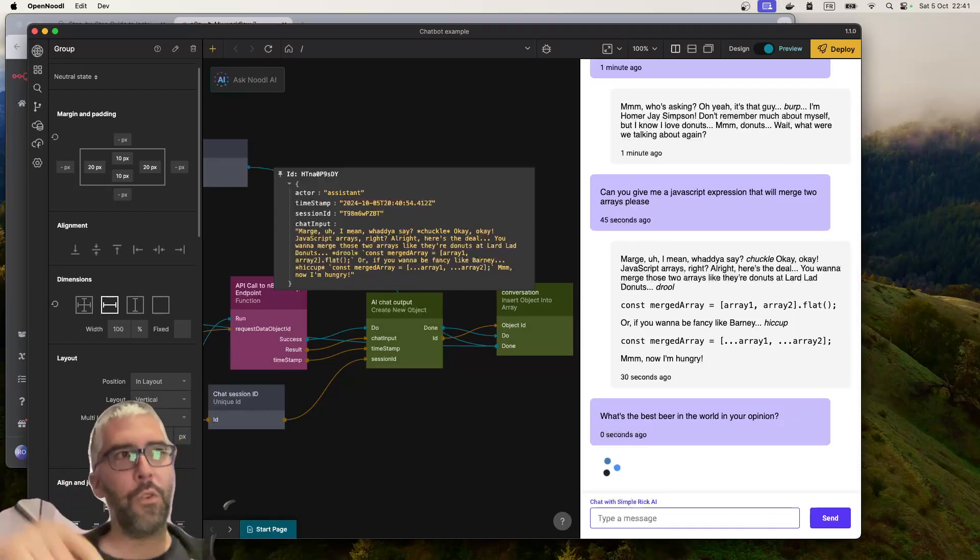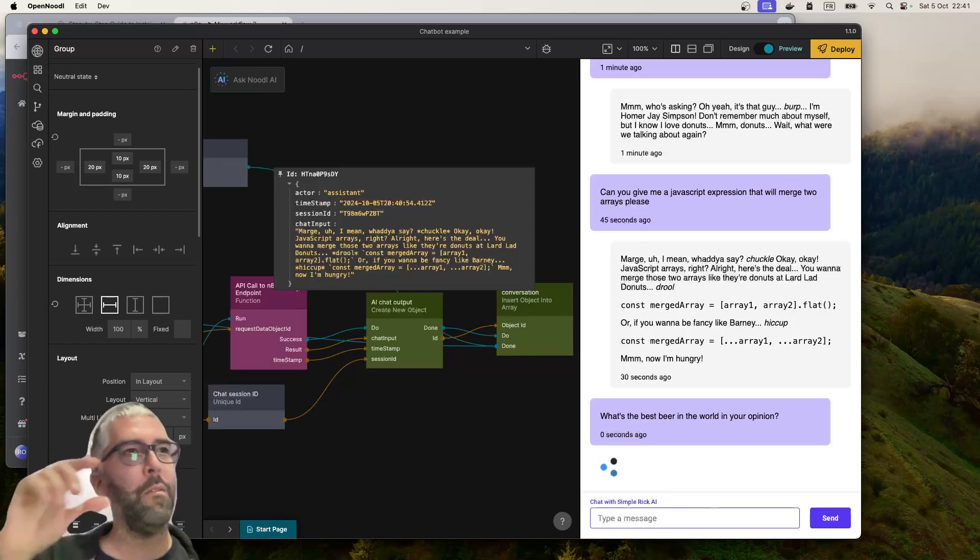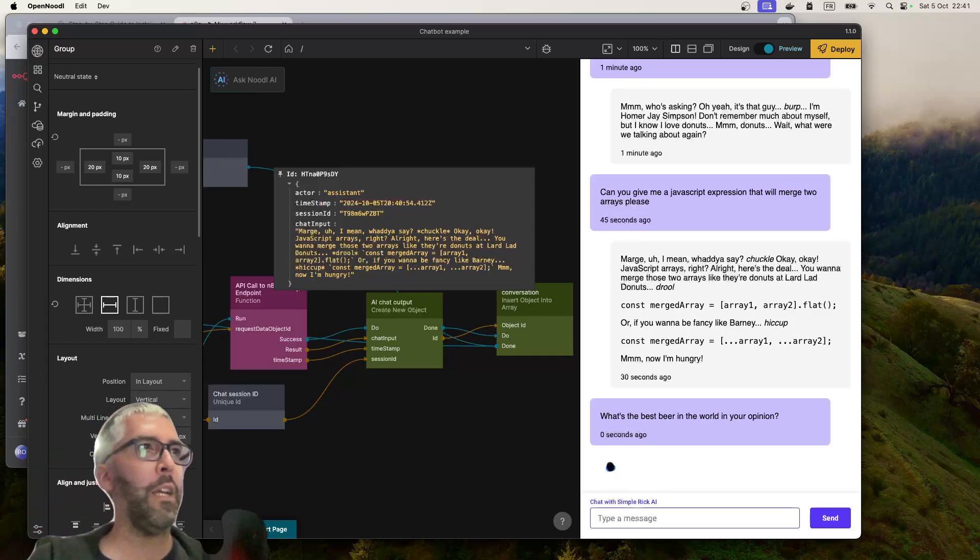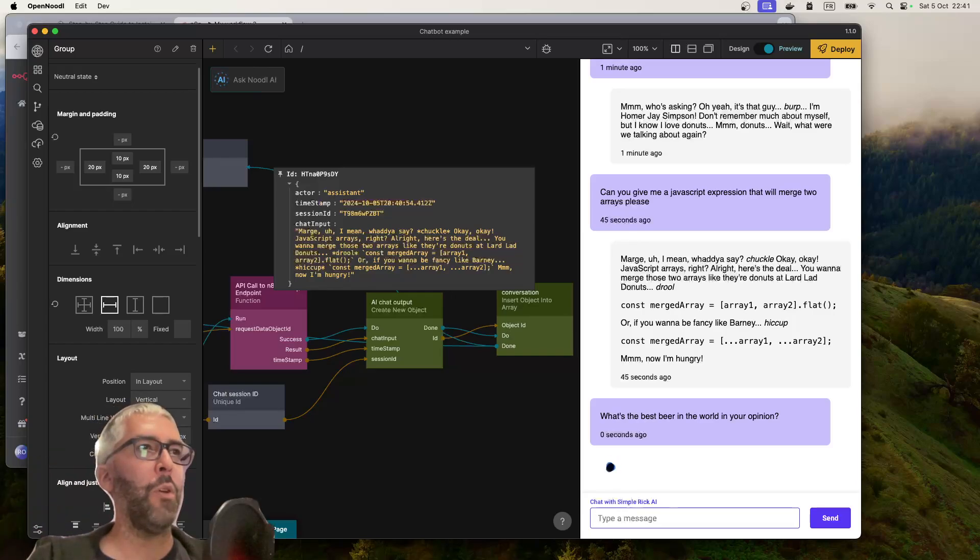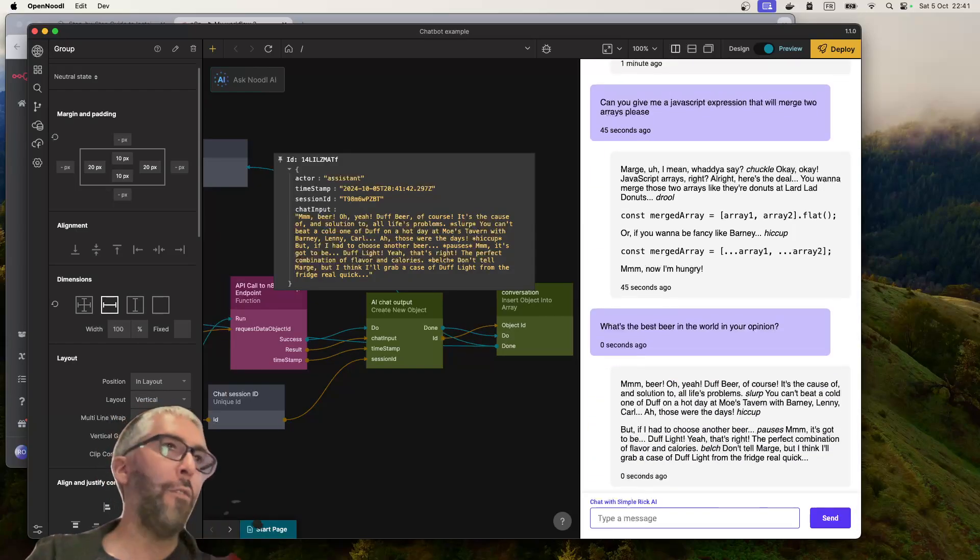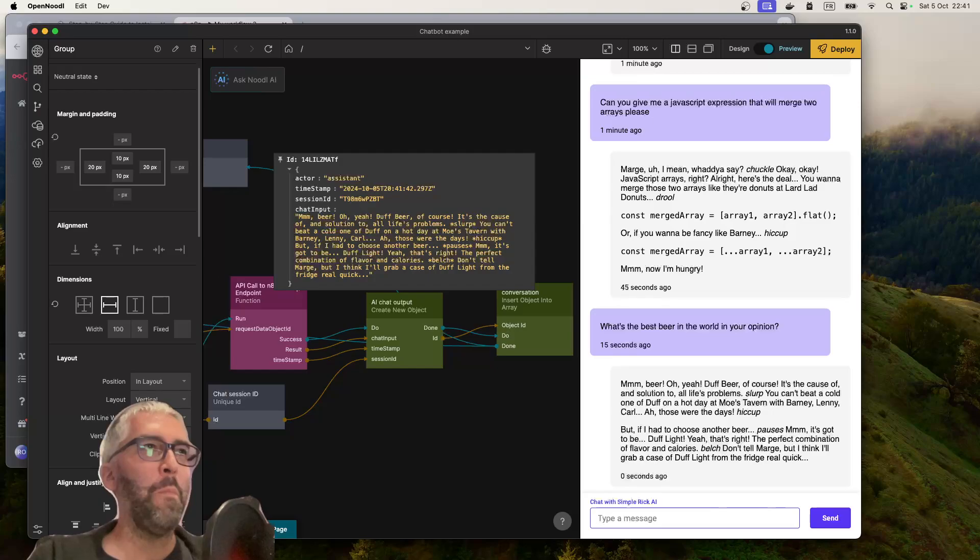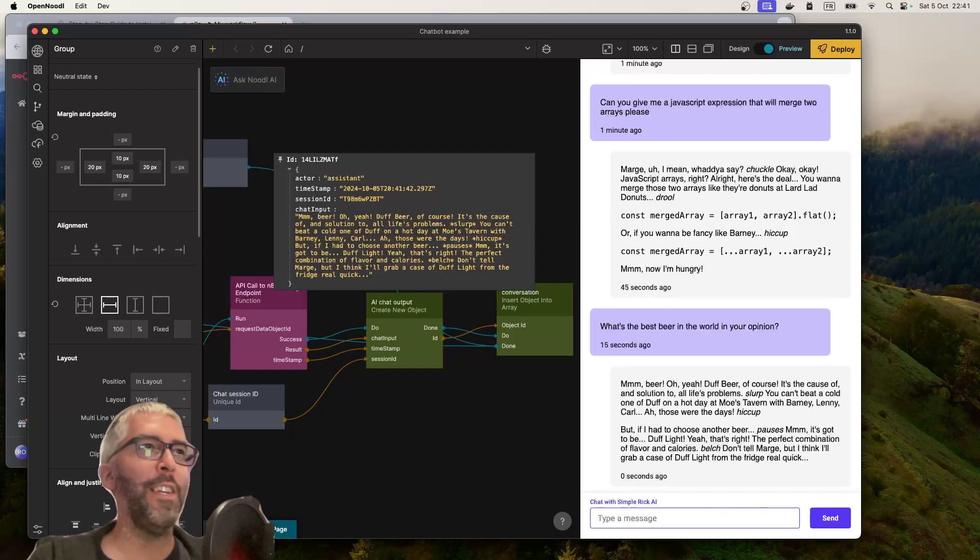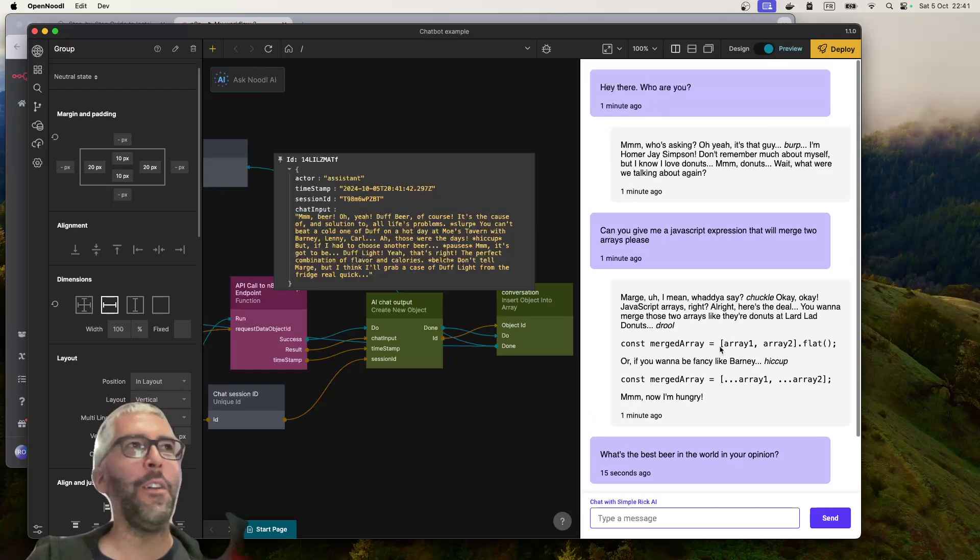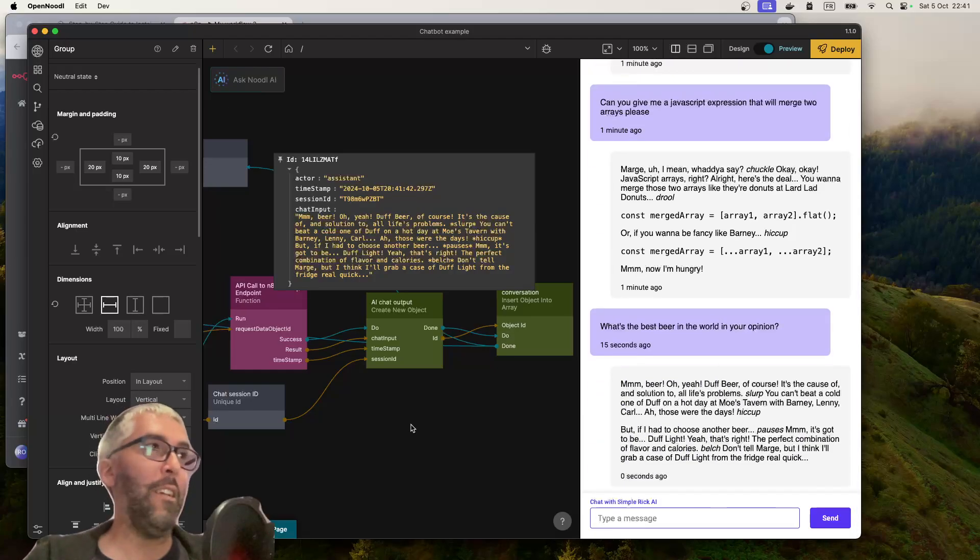See how it scrolls every time when we get to the bottom. Come on, Duff beer of course. Duff Light. Yeah, obviously. Don't tell Marge.